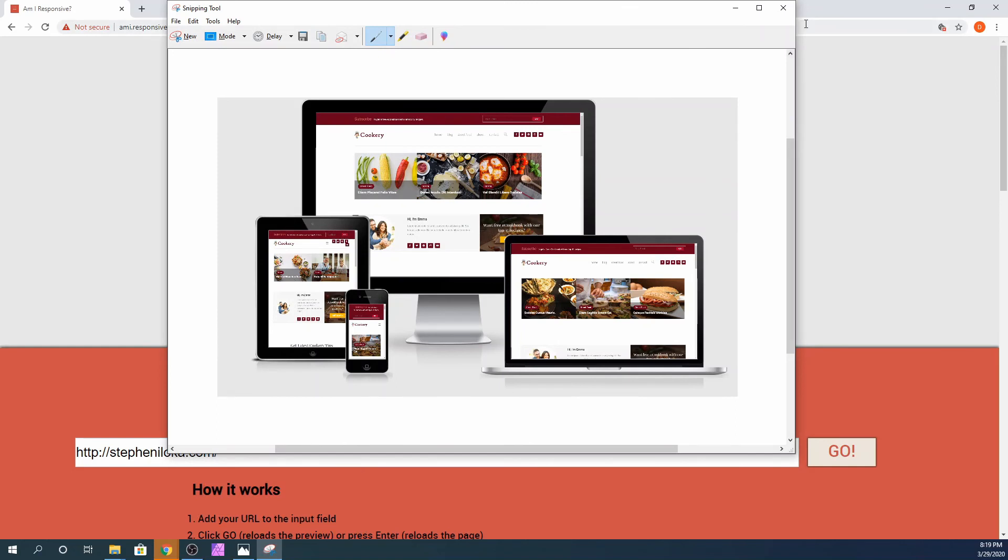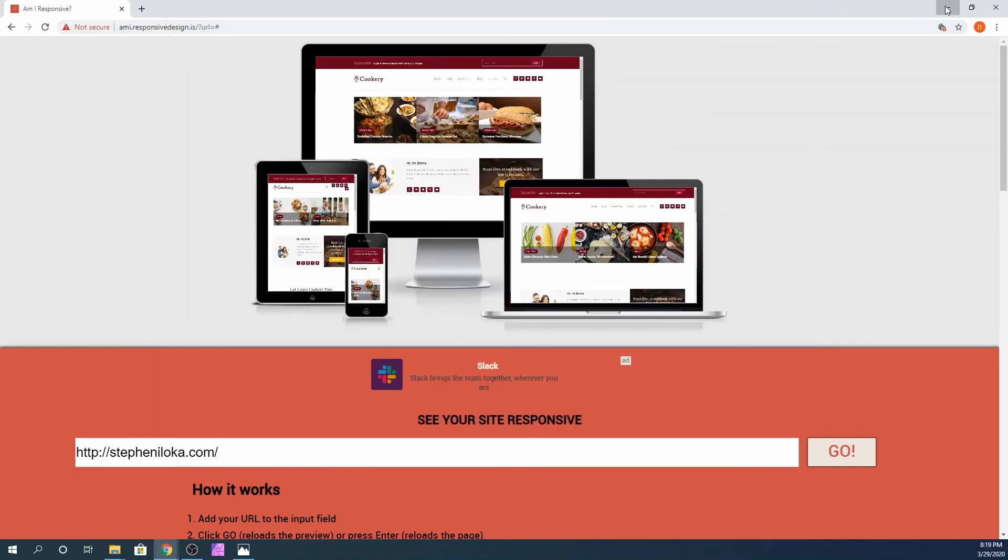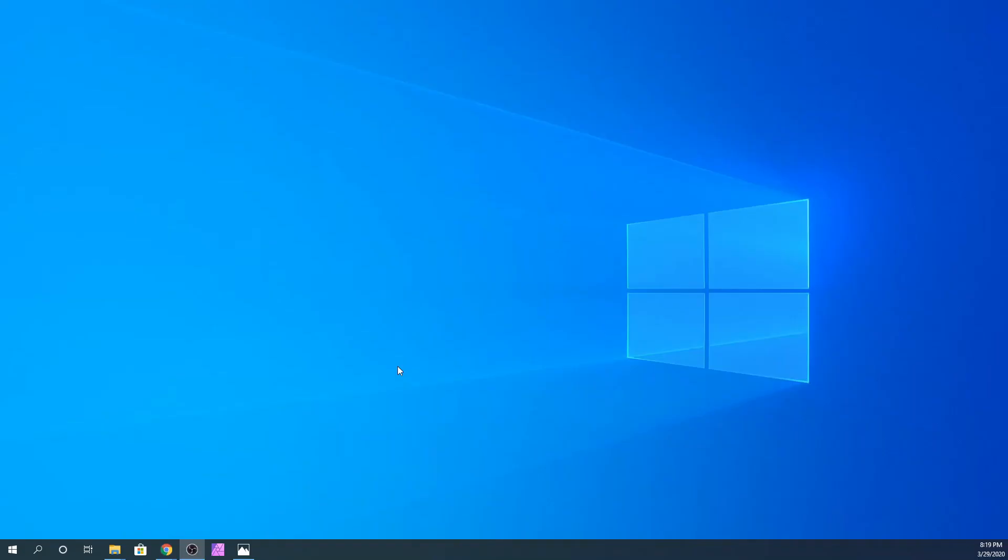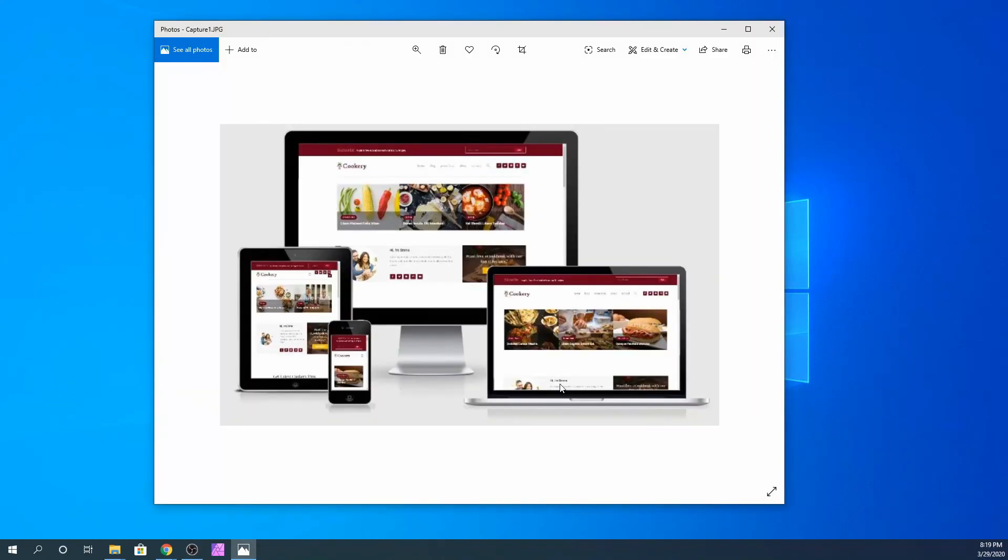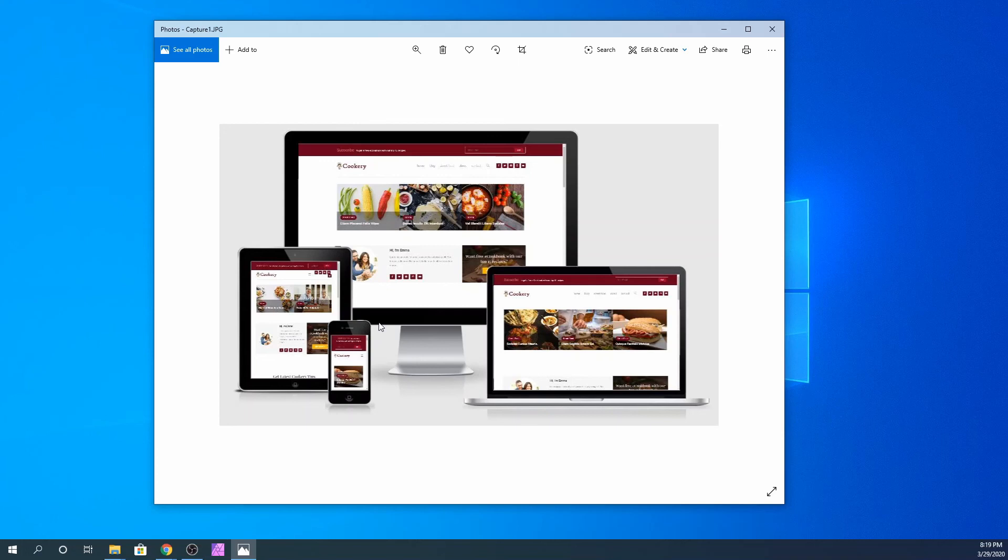Now let's close all this and go ahead and open that file that we just saved. As you can see right here, it looks really nice.